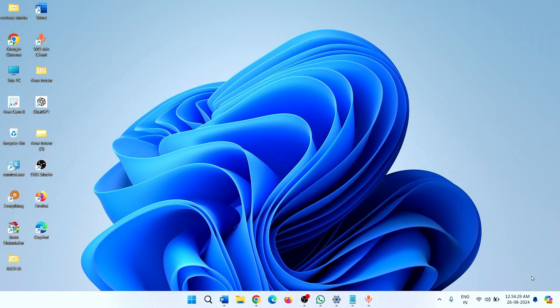Currently, the Copilot icon is located on the taskbar. Click on this icon to open Copilot.